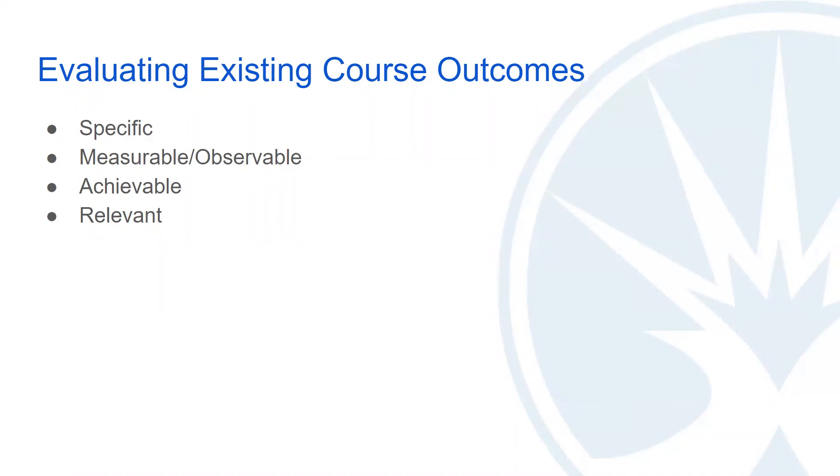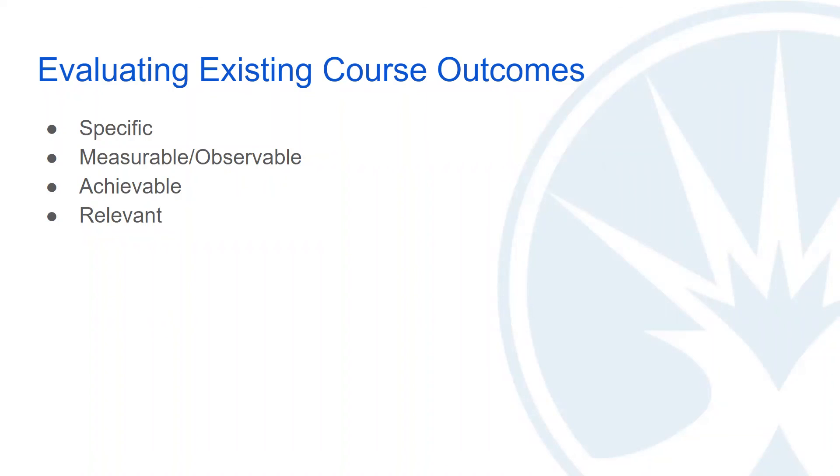And fourthly, we want to think about effective outcomes being written in a way that emphasizes their relevance. We can take relevance to mean that students from reading the outcome can determine why that particular outcome is considered within the class, how it's relevant to the course topic, as well as to go a step further to think about relevance to students as well.